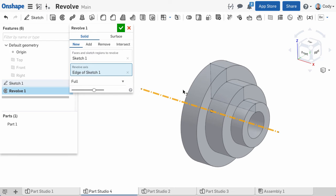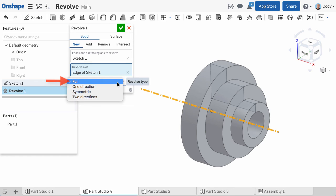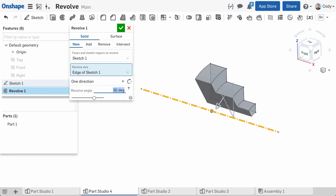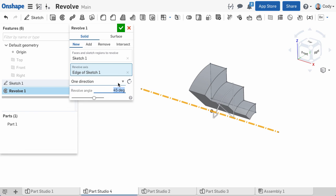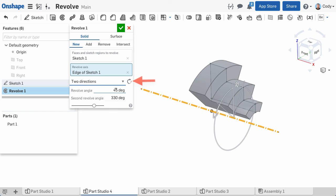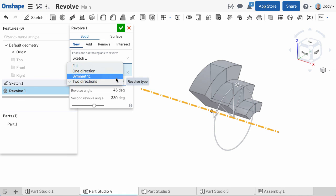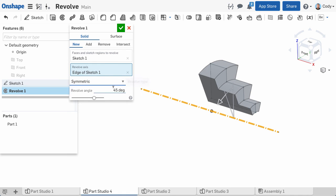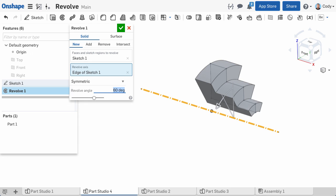One last thing to mention about the revolve command. Just below the revolve axis is revolve type. By default, Onshape assumes that you want a full 360 degree revolve. But you can change this by choosing a different revolve type in the dropdown. There are options for one direction and two direction, and you can flip the direction by clicking opposite direction. There is also a symmetric revolve type that revolves equally in both directions. The one direction, two direction, and symmetric revolve types will allow you to enter a revolve angle.